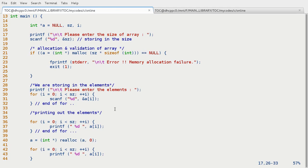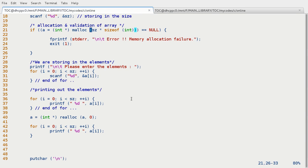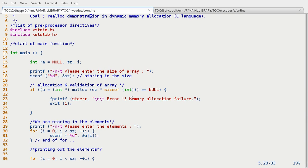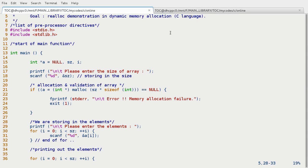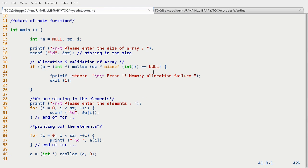So this is how this realloc function works. And we can use this realloc function to shrink or grow the size of the dynamically allocated space. And we can use this realloc function as malloc and free function. And this is the main facility available in the dynamic memory allocation that we can grow the size of the allocated space, we can shrink the size of the allocated space. And this is how it works. And I think you have got the basic ideas of realloc function.